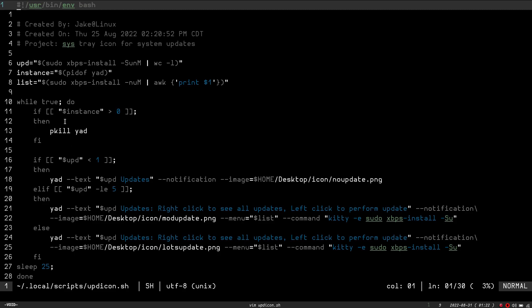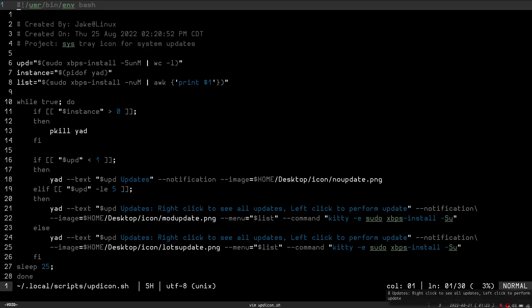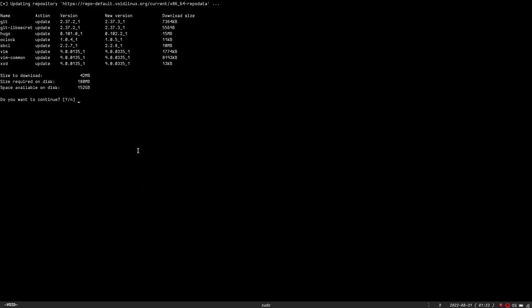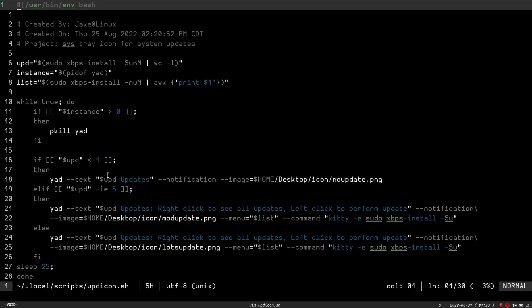So, it's going to say, if upd, which is sudo xbps-install, that's the number of updates available on my system. If it's less than one, then basically it's just going to do Yad. It's going to run the Yad program. It's going to give me the text, which is what happens when I hover over it, and that's going to tell me how many updates I have. It's just going to give me the upd updates, and it's just going to tell me zero updates. And then dash dash notification is for the icon, and I put the path to the icon here, and then we're going to go into next.